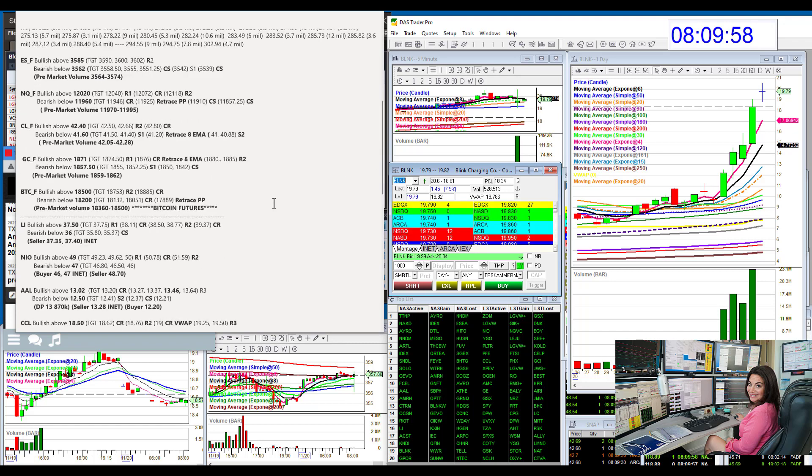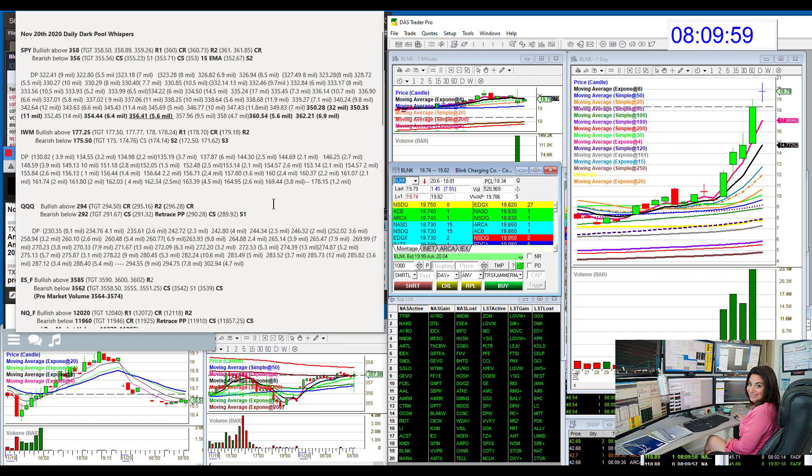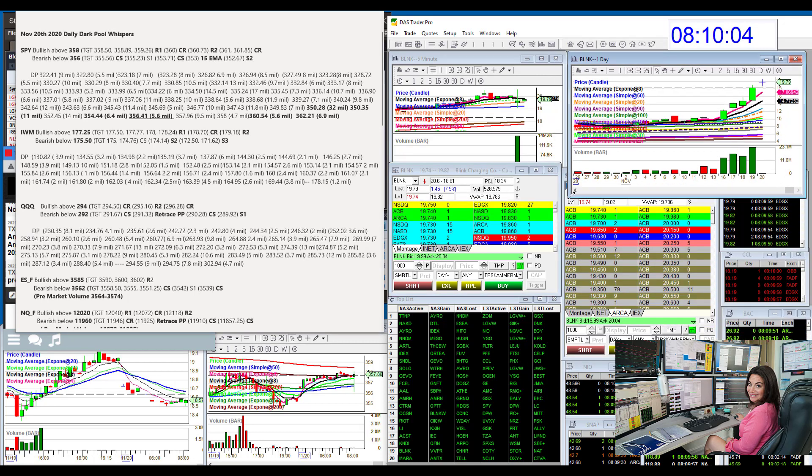There you have it. Those are your whispers for November 20th, 2020. Happy holidays, everybody. Until next time, happy trading.